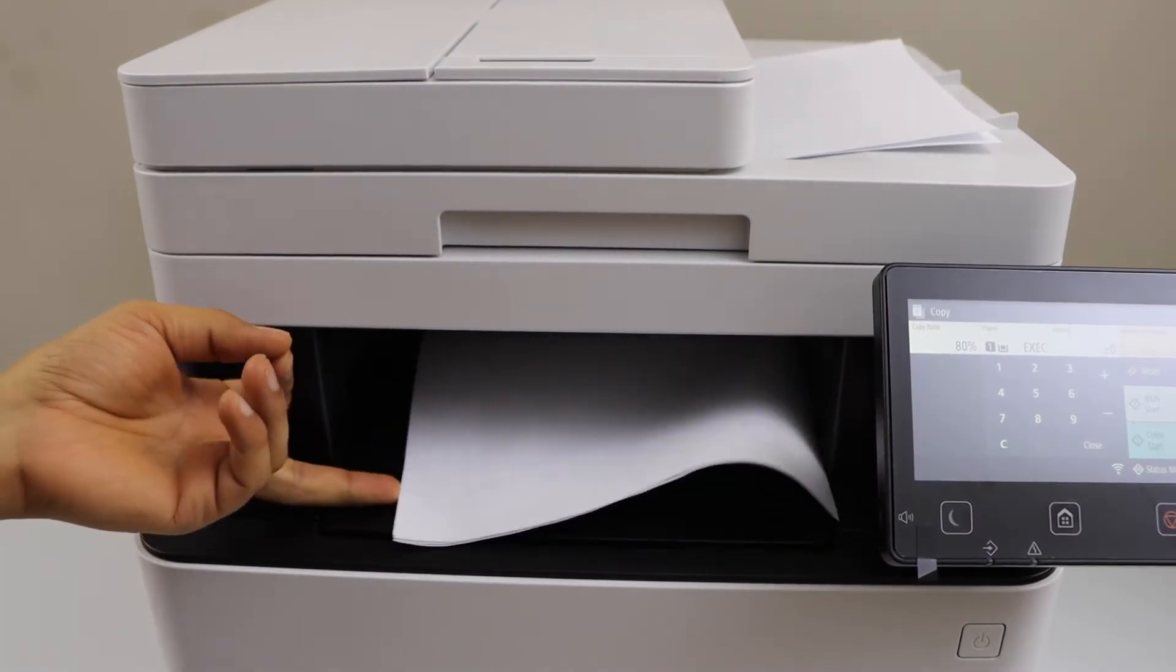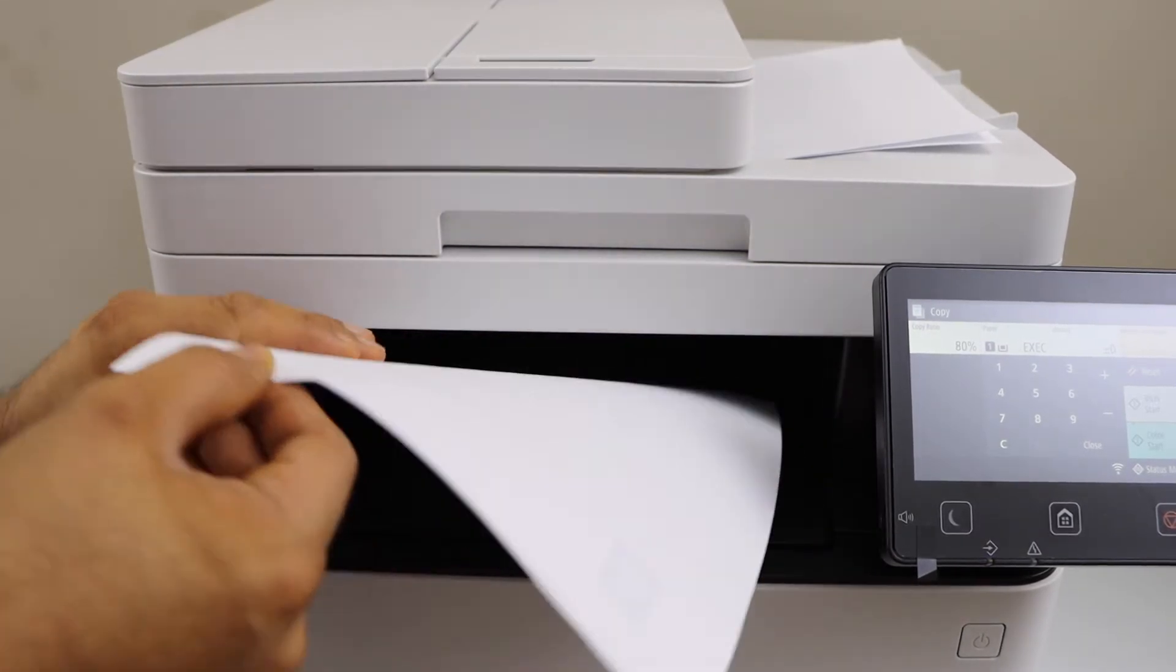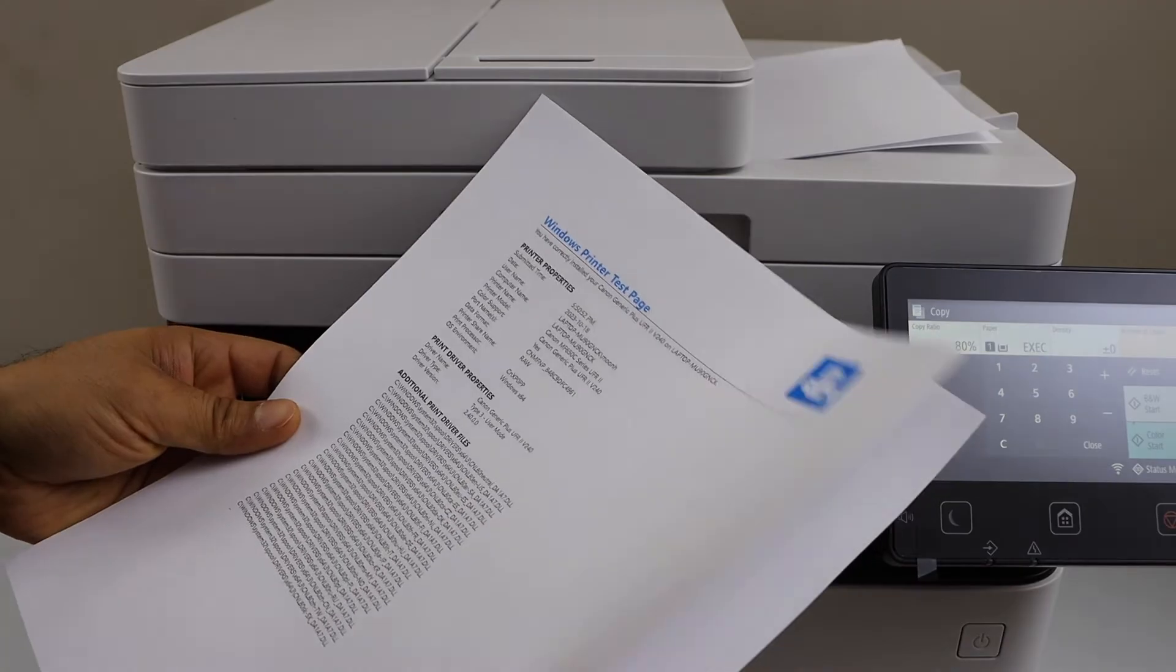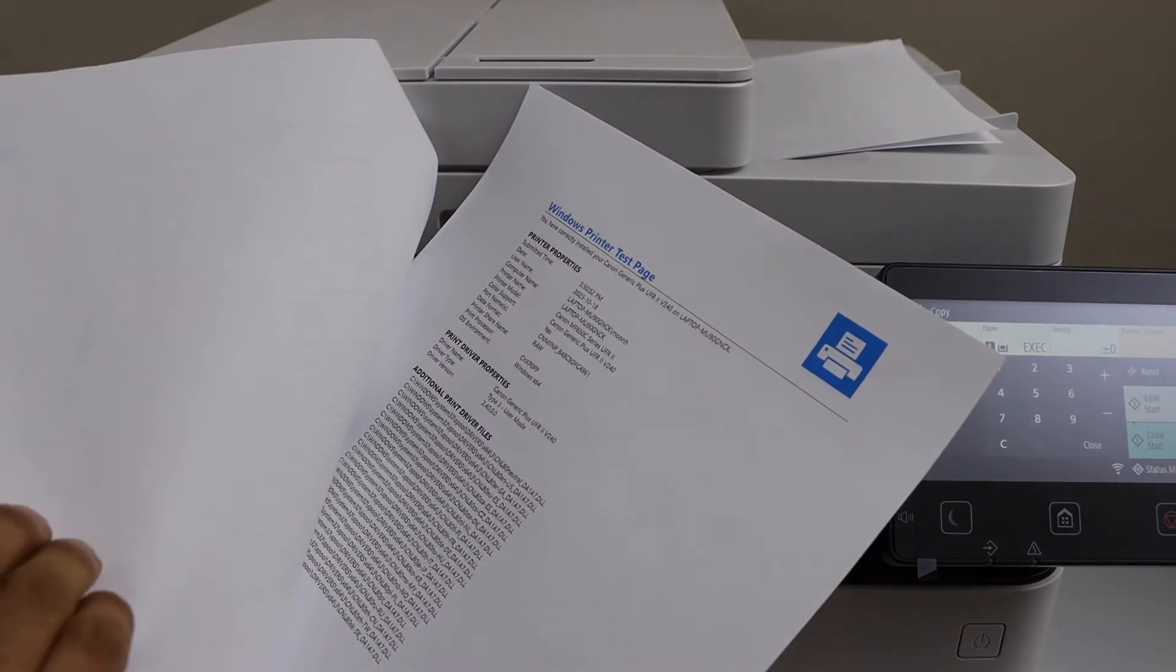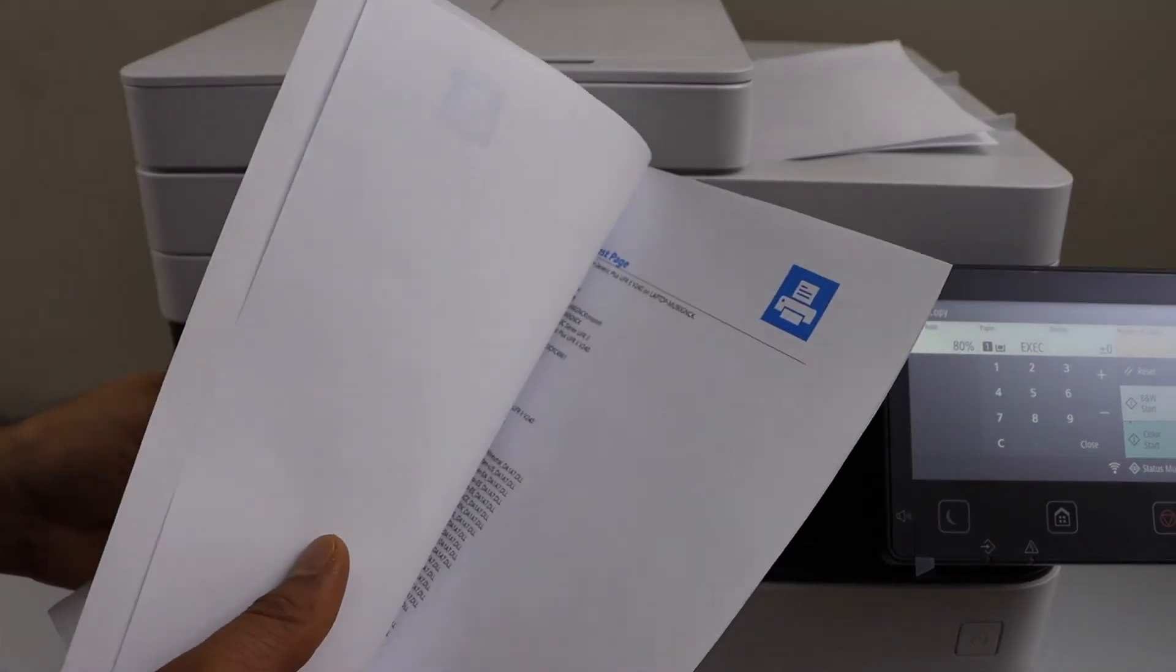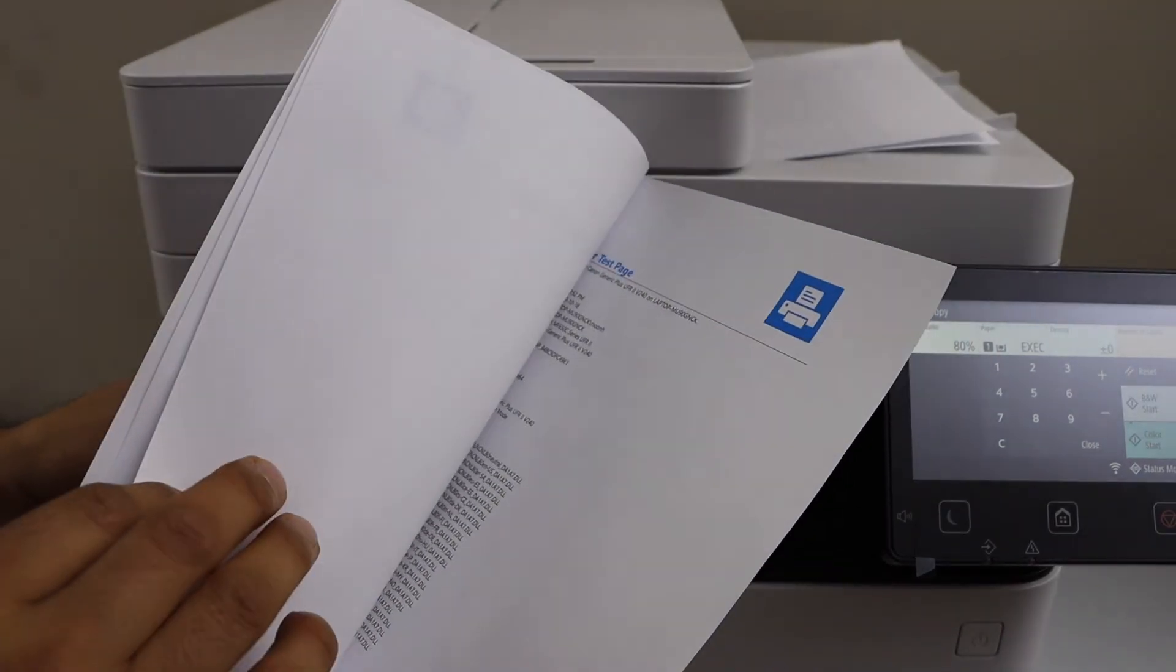Let's see the print quality. It has reduced the size effectively up to 80% and the print is really clear.